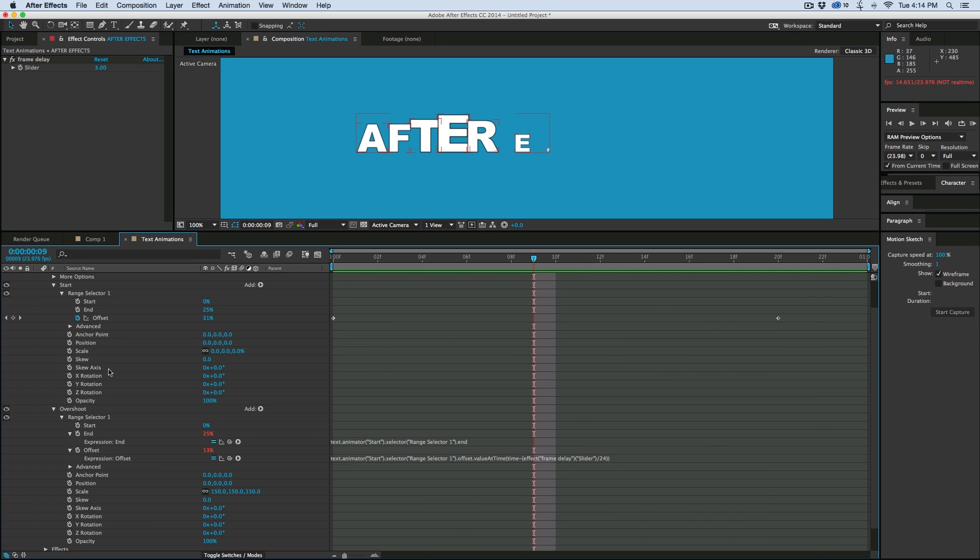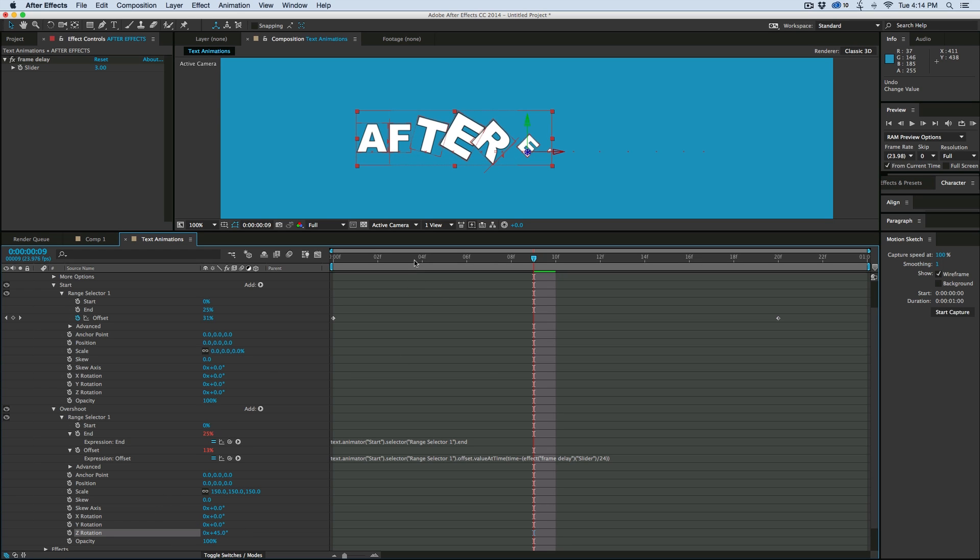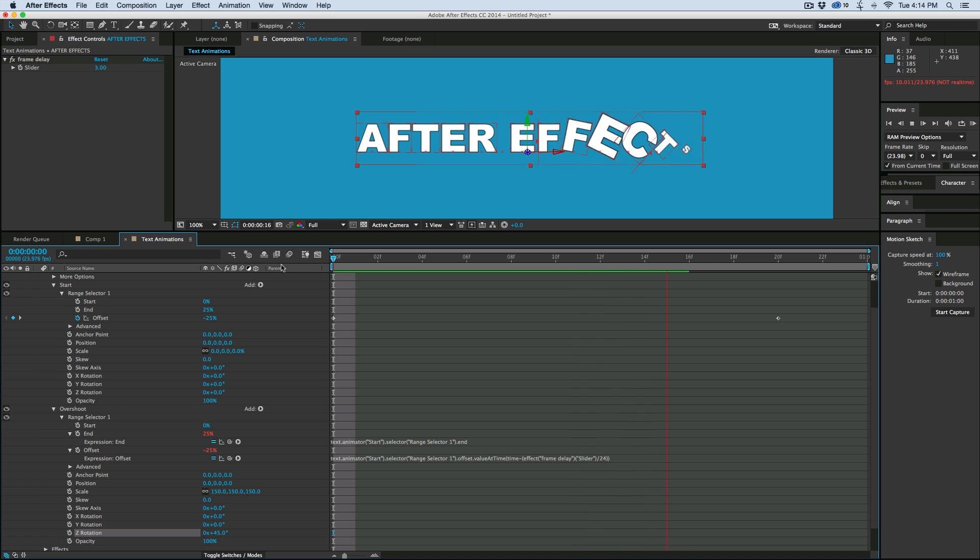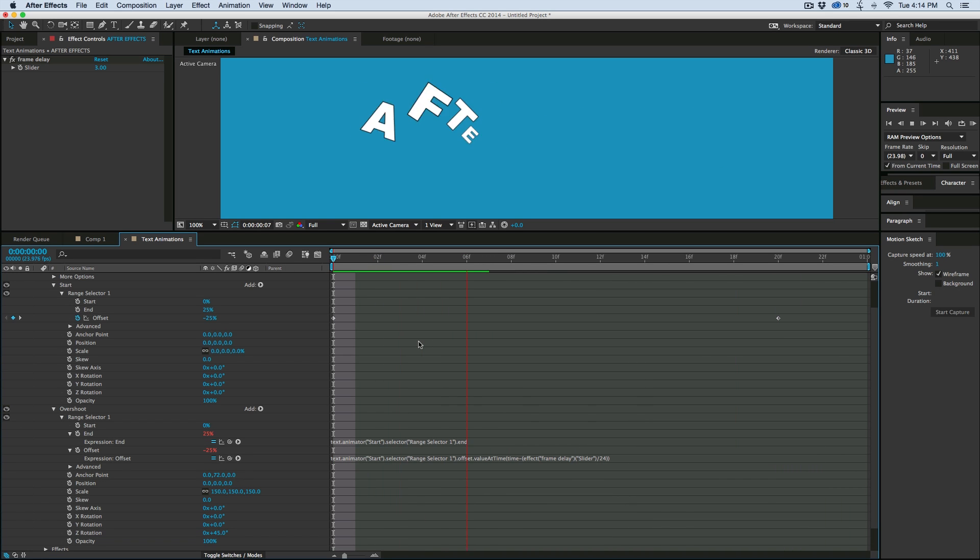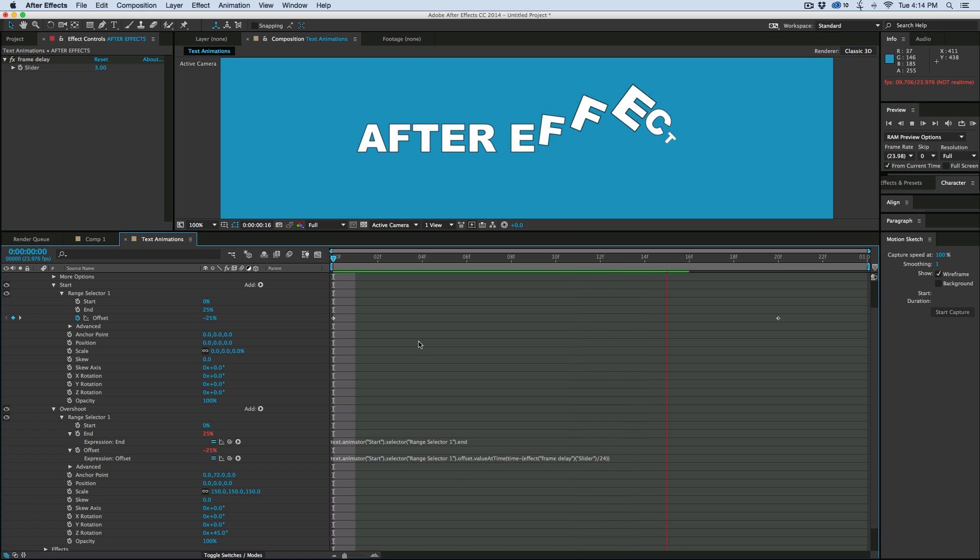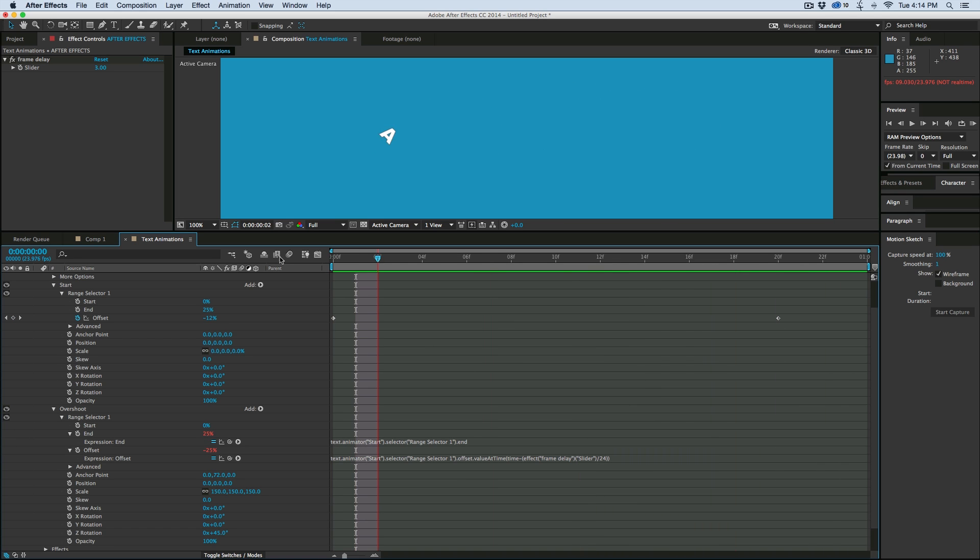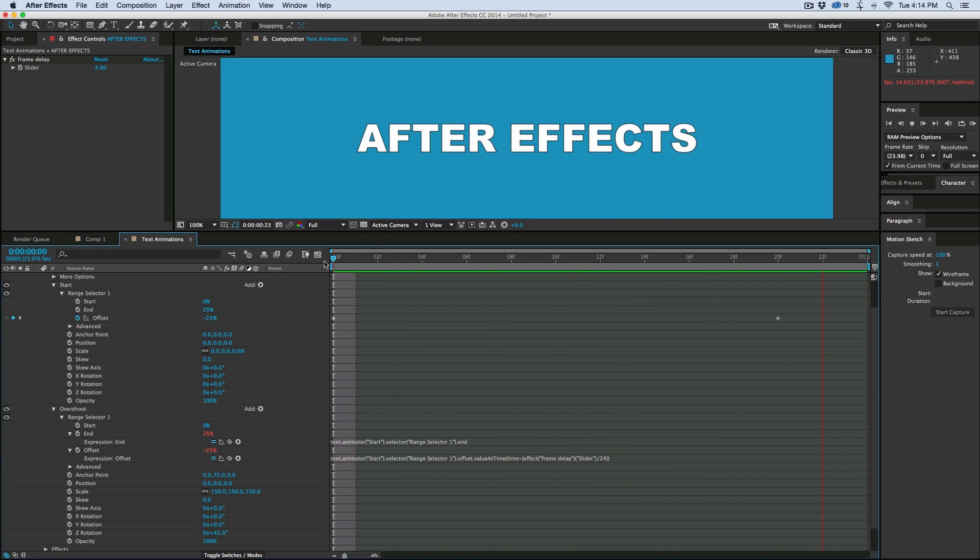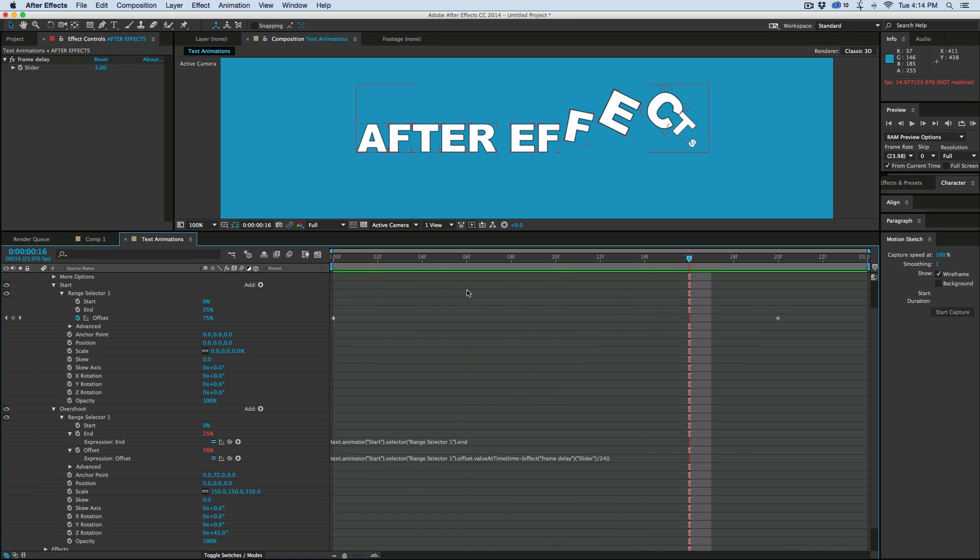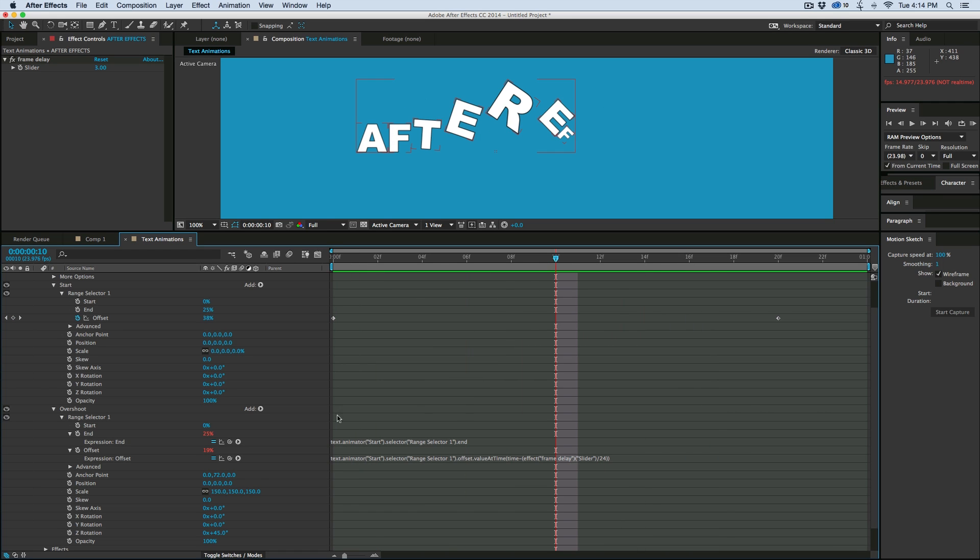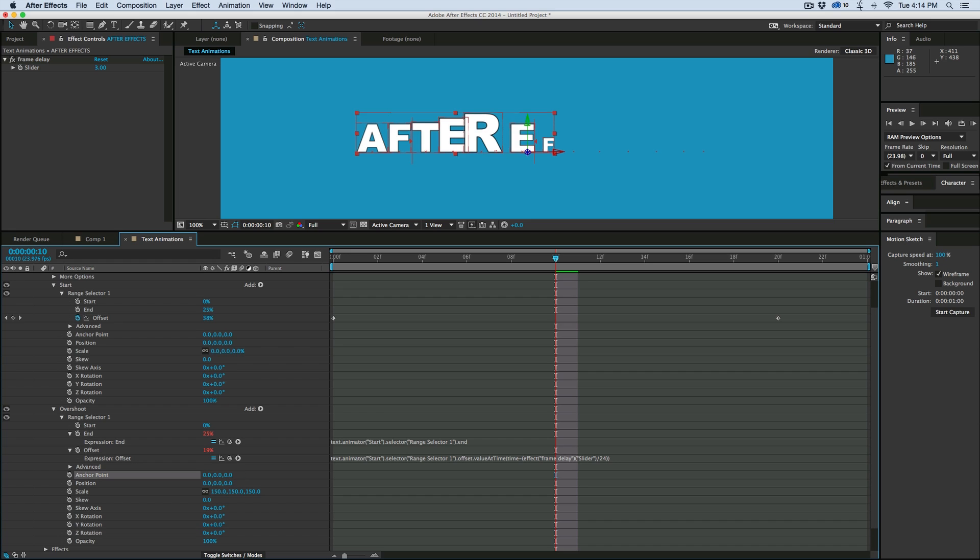So anything we do in this overshoot section will be in the middle, and we can even come in here and let's rotate. So that's pretty cool. We can come in and change the anchor point. And you can see how versatile this little effect is. So let's bring this rotate back down to zero, anchor point back down to zero, and let's just move the position.